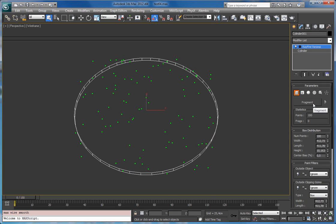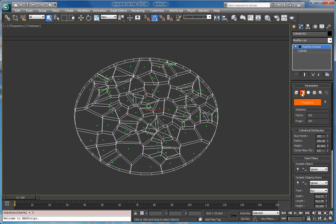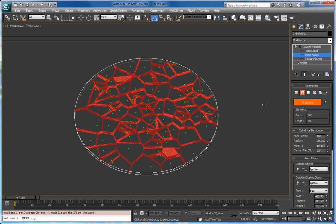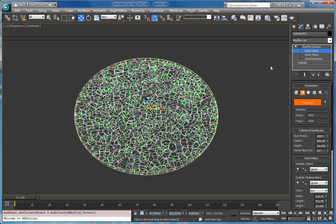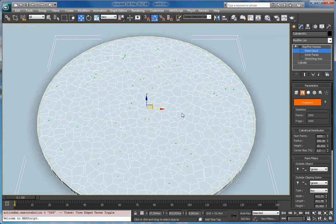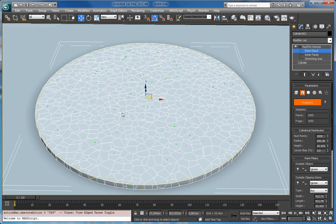First, let's fragment the geometry. Let's set here a cylindrical point cloud type. Let's increase the amount of points. Now you can see that all fragments have pretty much the same size.